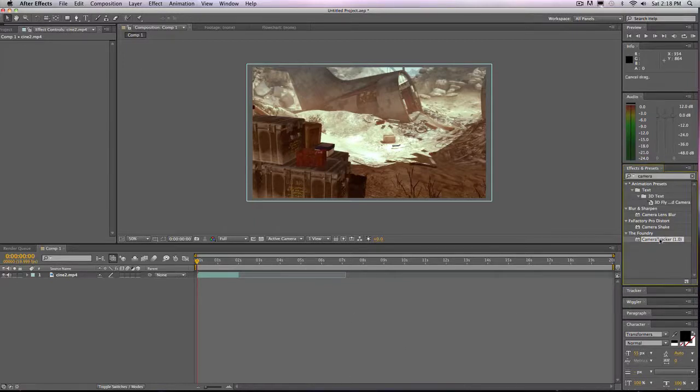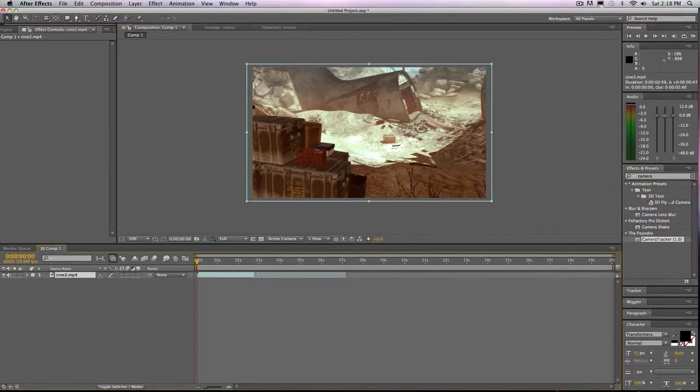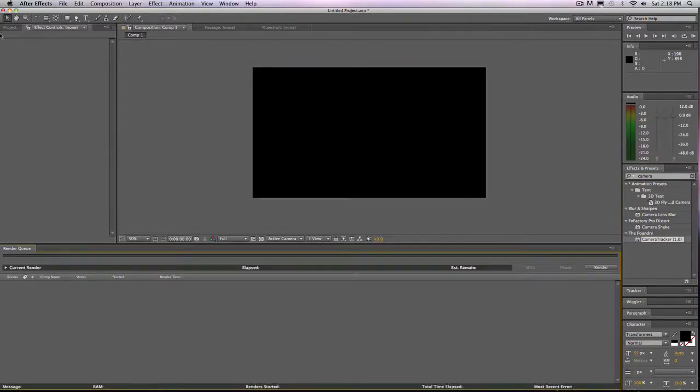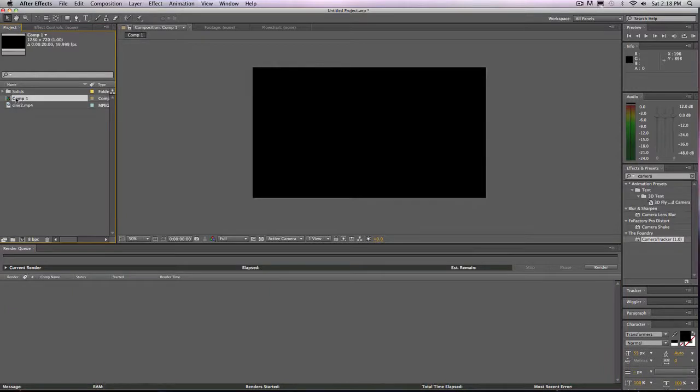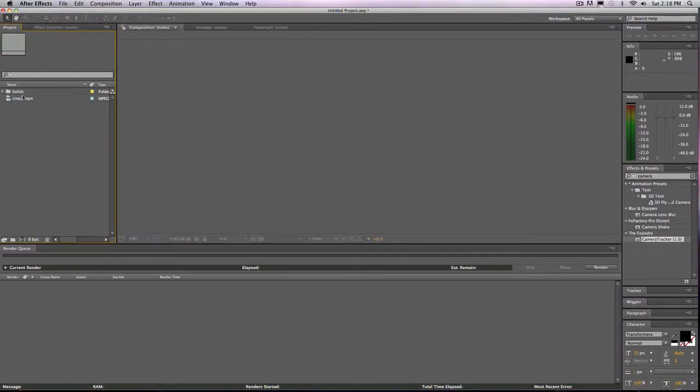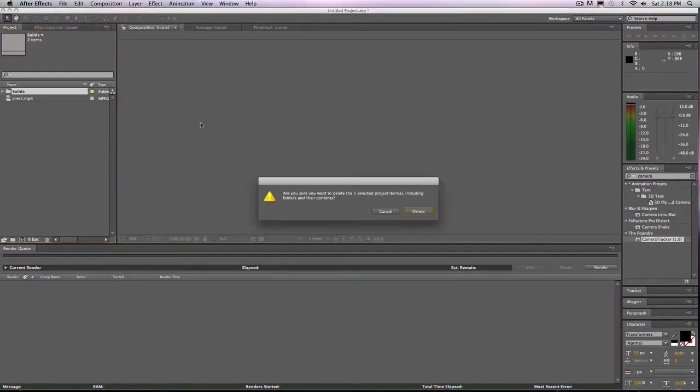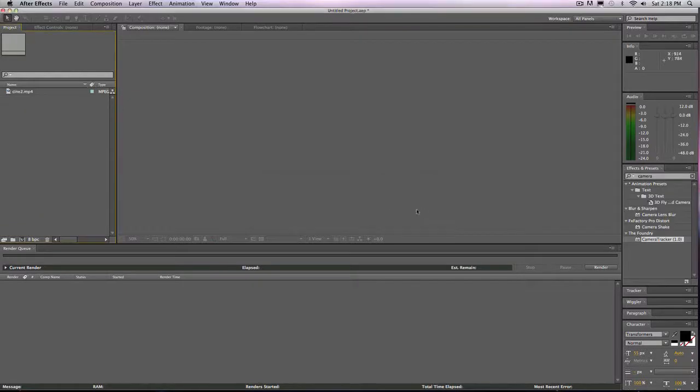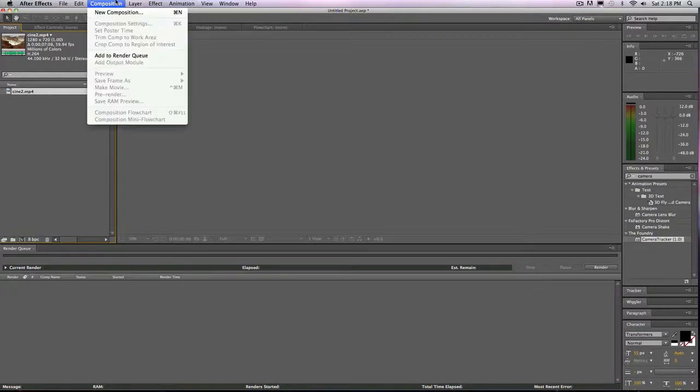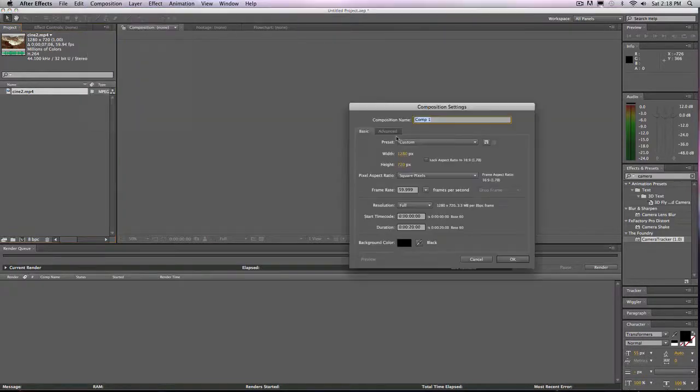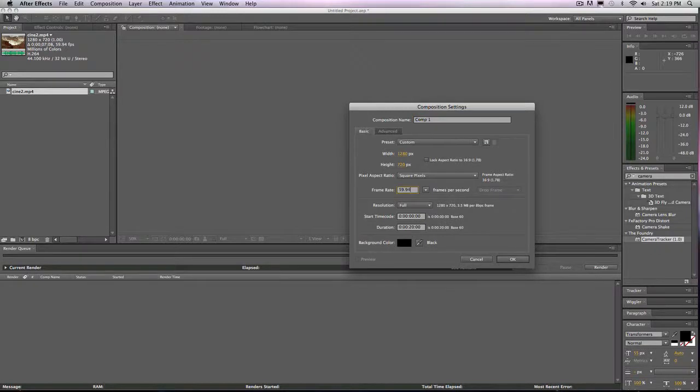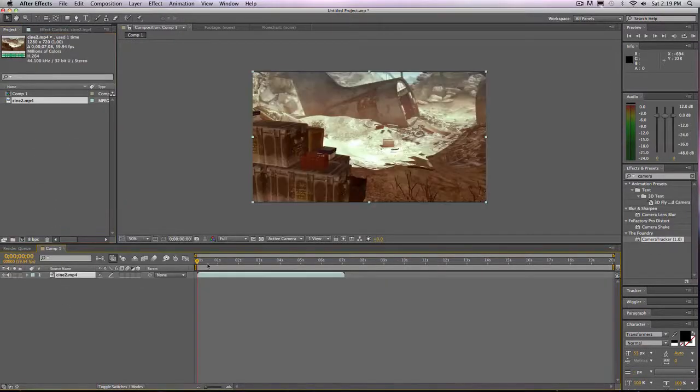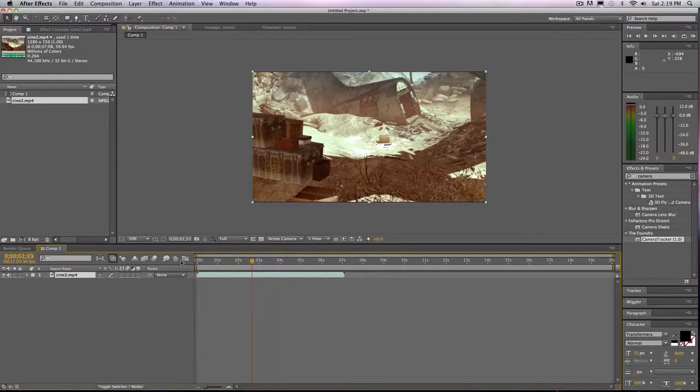So what you're going to want to do is go to your project, import your clip, and then it should probably look like this for you now. You just imported your clip, it's 59.94, make a new composition, make this 59.94, bring in your clip, and then you'll have this.